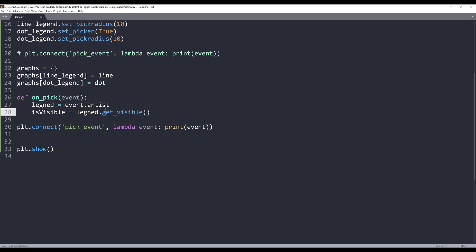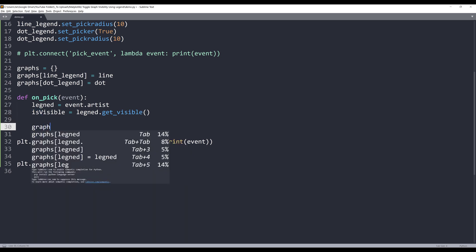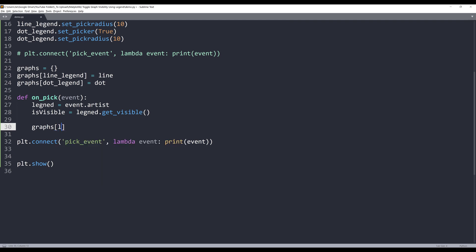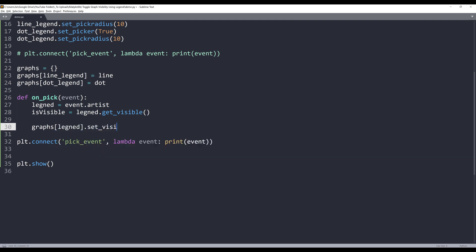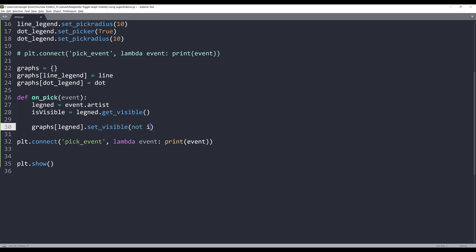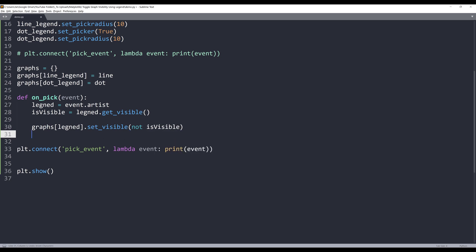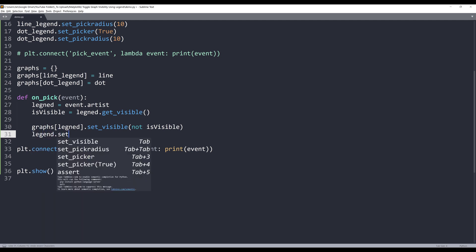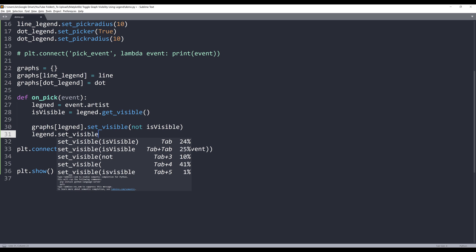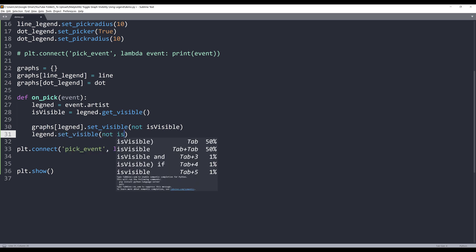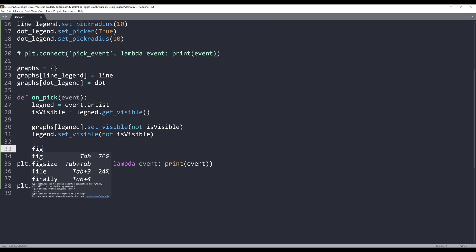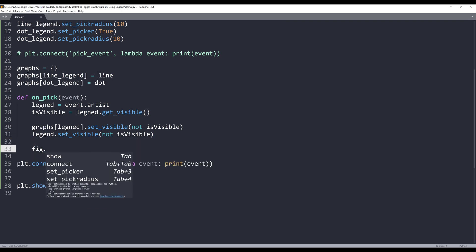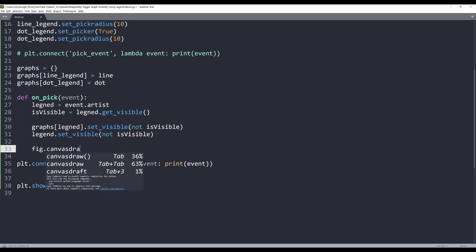Now, let's go back to the on_pick function. And once we have the visibility value, we can now take the graphs dictionary. We will assign the legend key. And we can use the set_visible method. And all we need to do is we just need to set the opposite value of the is_visible value. And we need to do that to two different places. One is the graph and one is the legend. So here, legend dot set_visible. And it's going to be not is_visible. And we need to redraw the graph. So figure, canvas dot draw. And it's going to be a method. Now, we just need to replace the lambda function with the on_pick function.